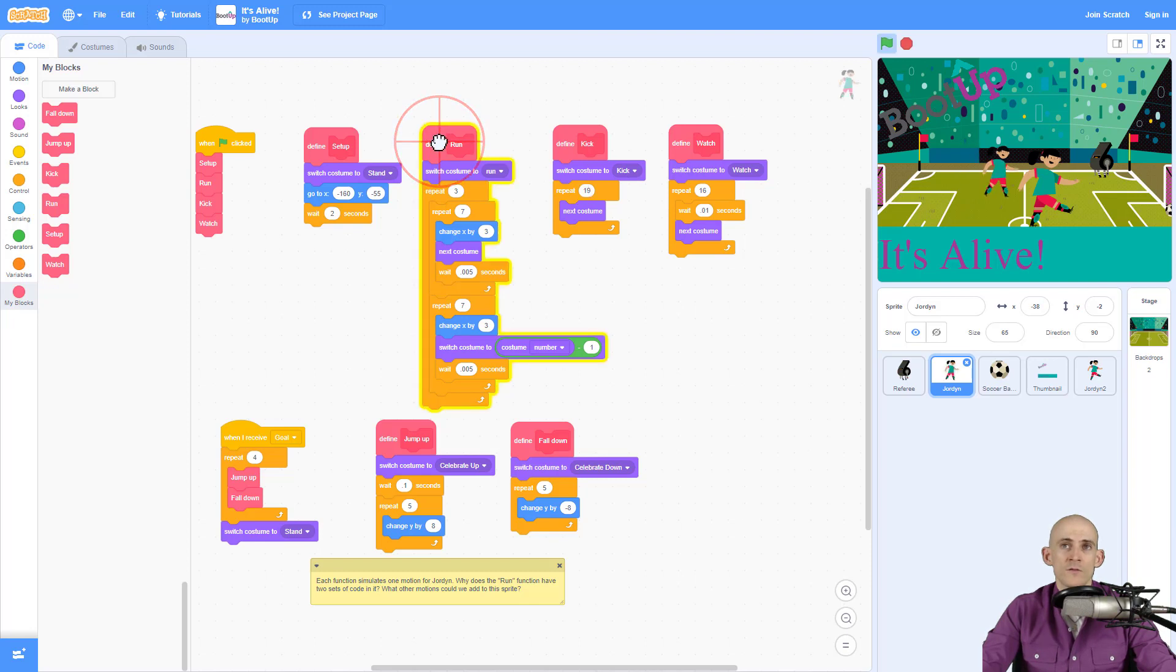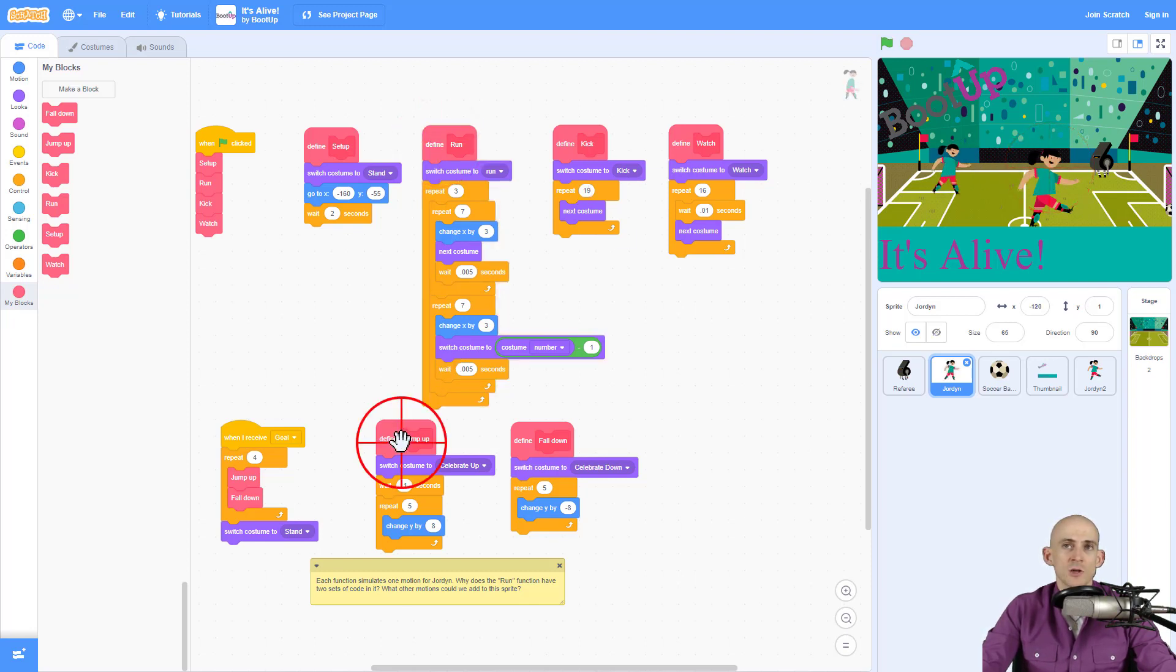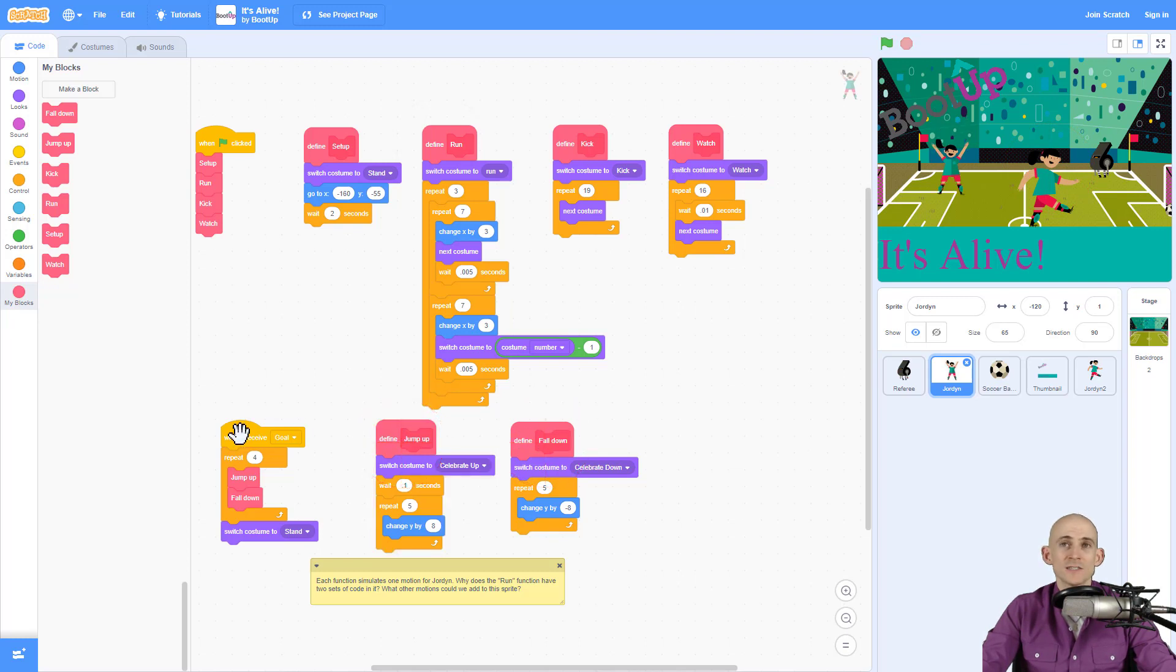You can see what the run function does. You can see what the jump up and jump down functions do and then you can even see what happens when you run the goal.